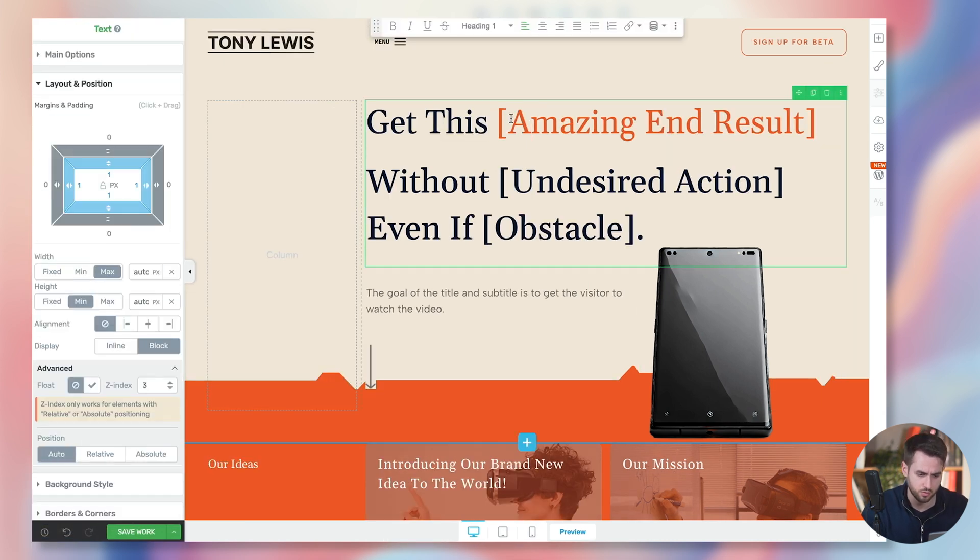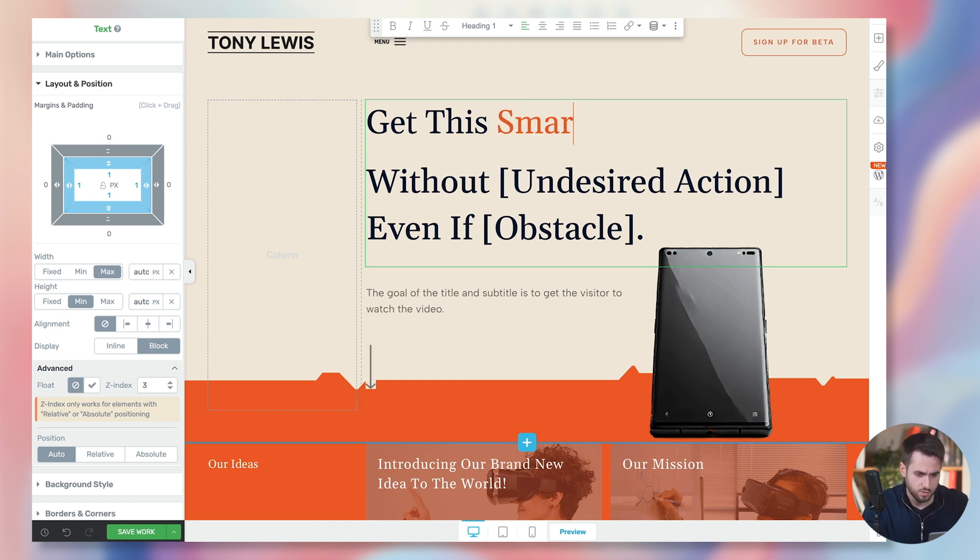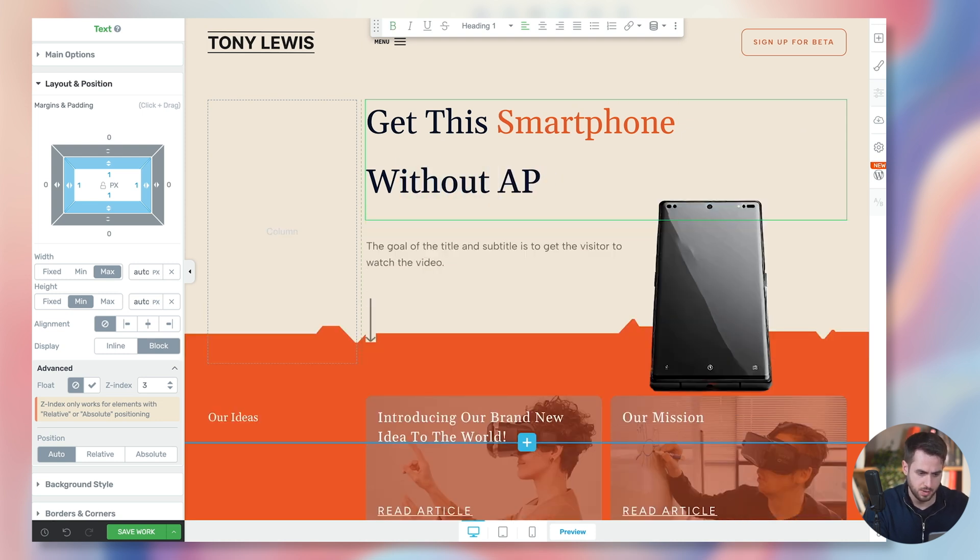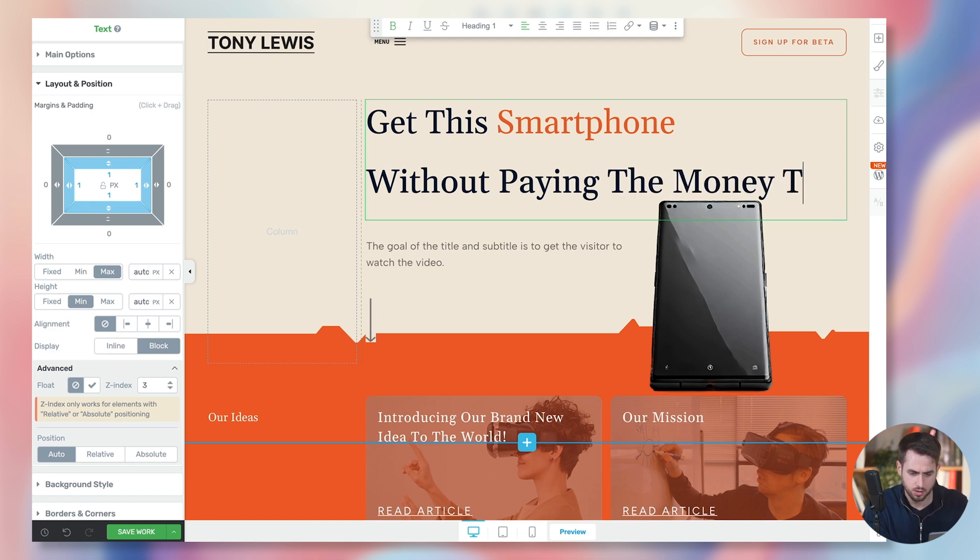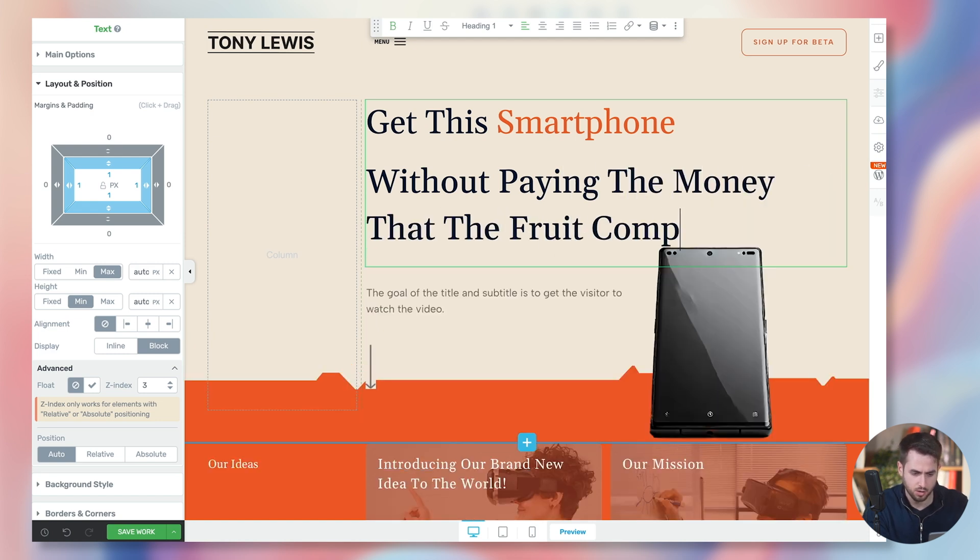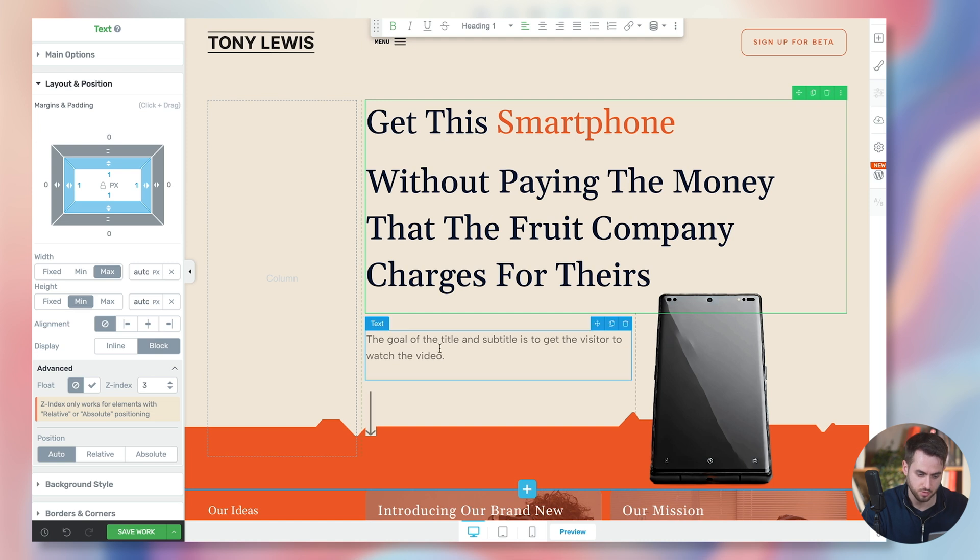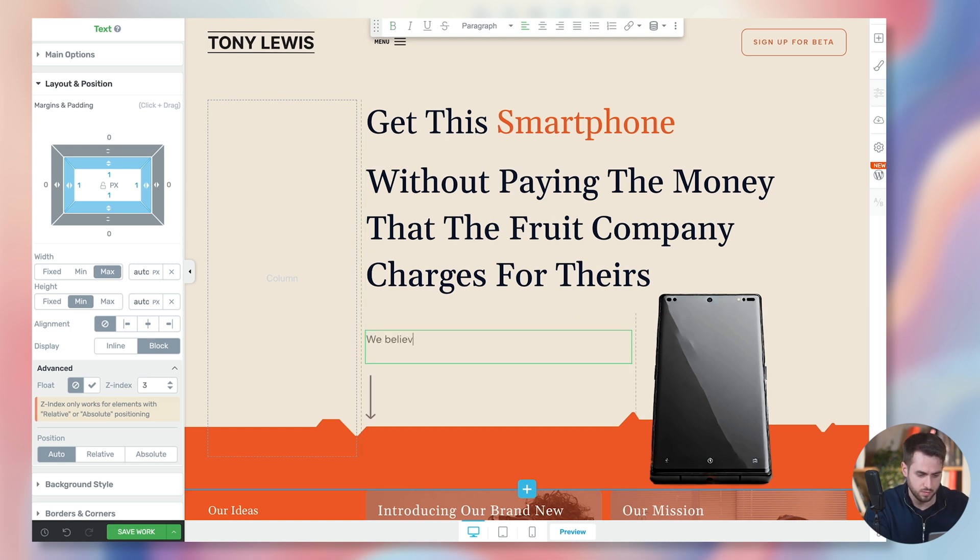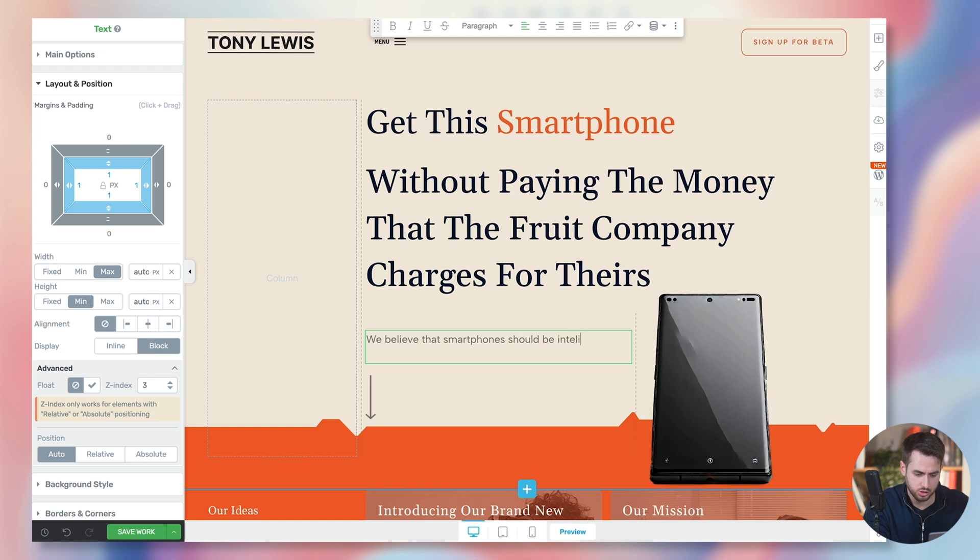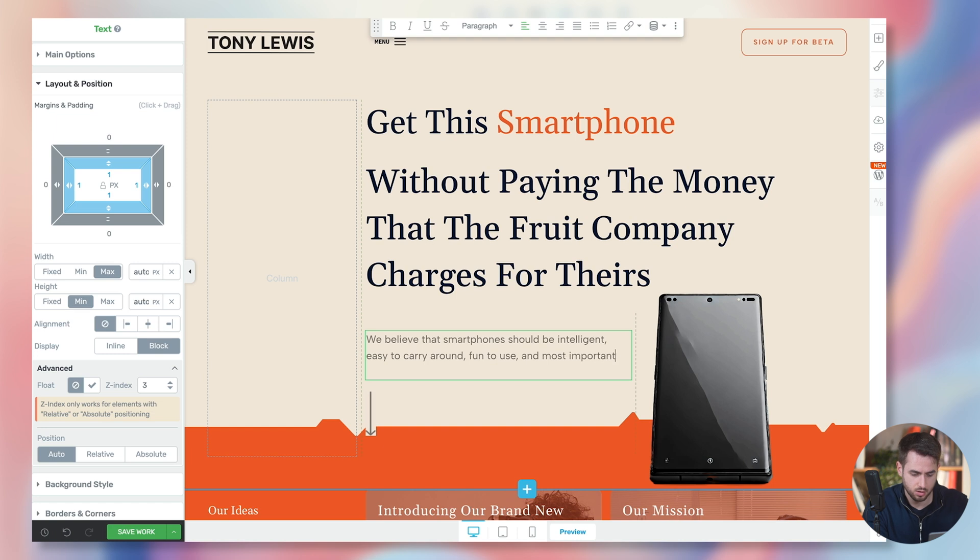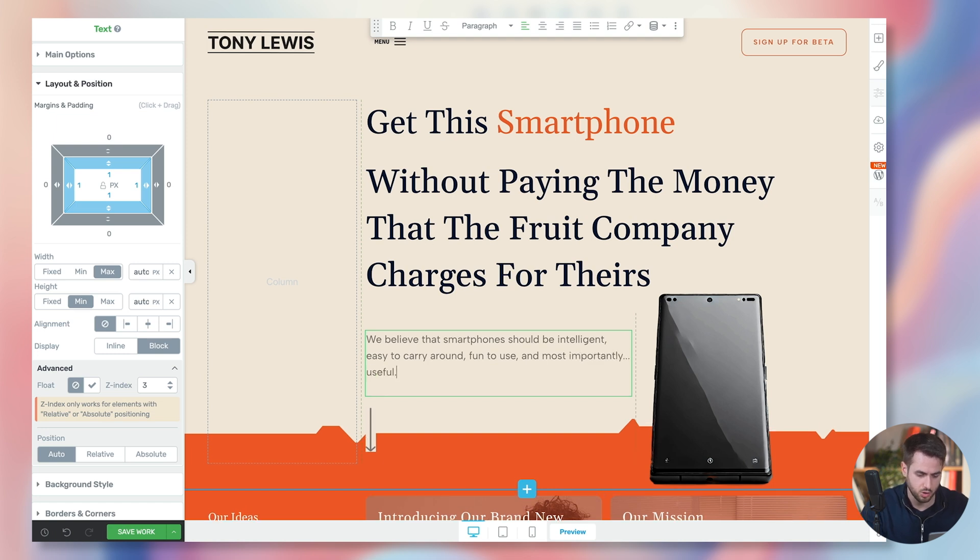So, let's just say that we want to sell smartphones. And this is going to be our H1 heading. Get this smartphone without paying the money that the fruit company charges for theirs. We believe that smartphones should be intelligent. They should be easy to carry around, fun to use, and most importantly, useful.